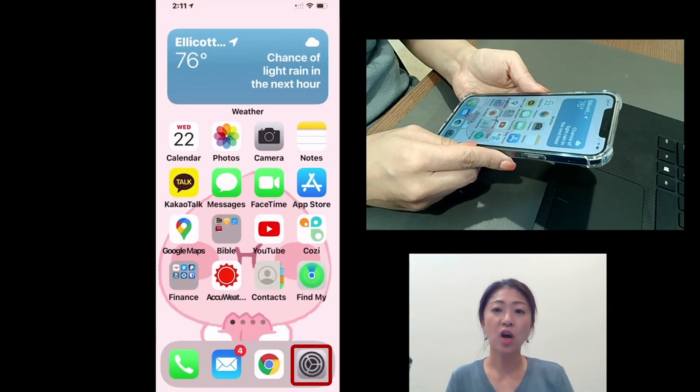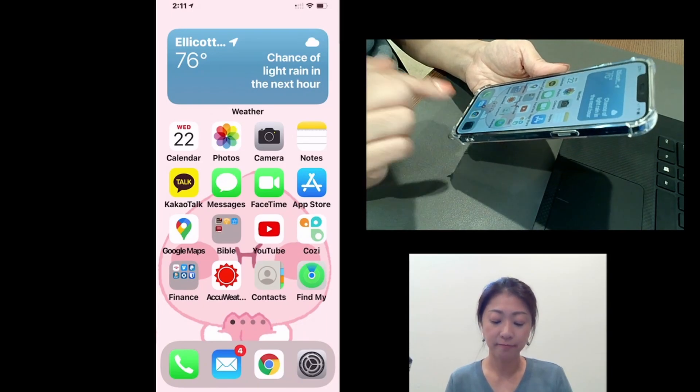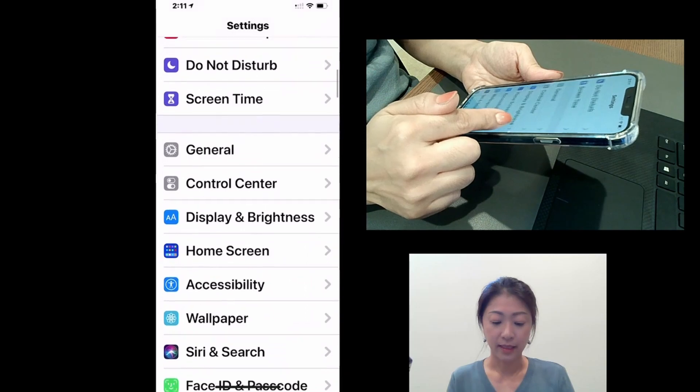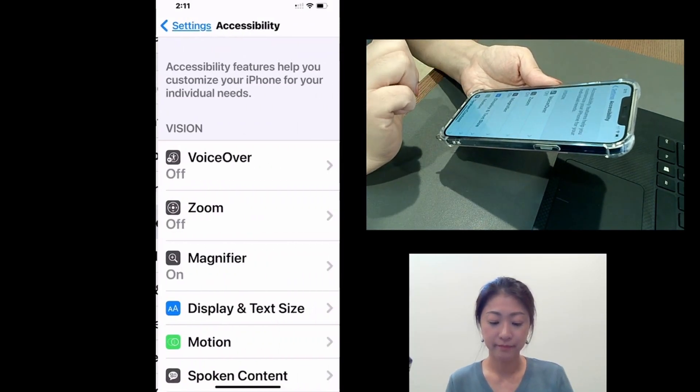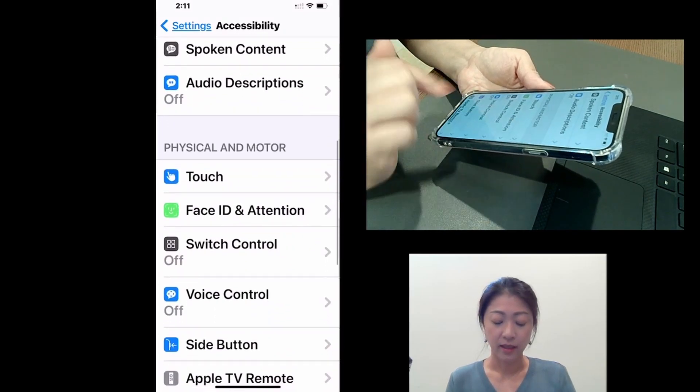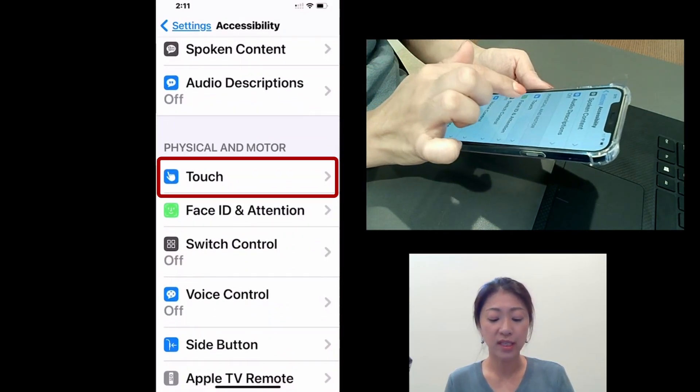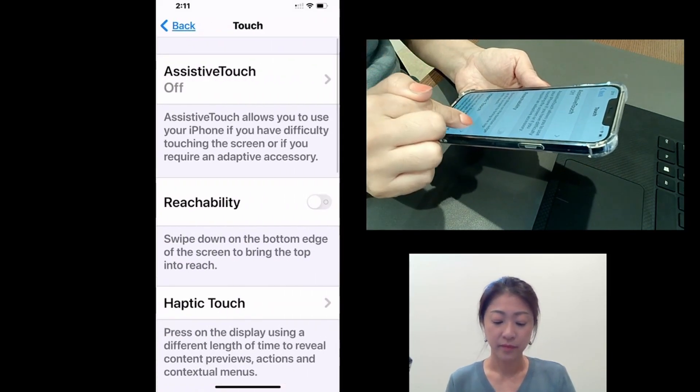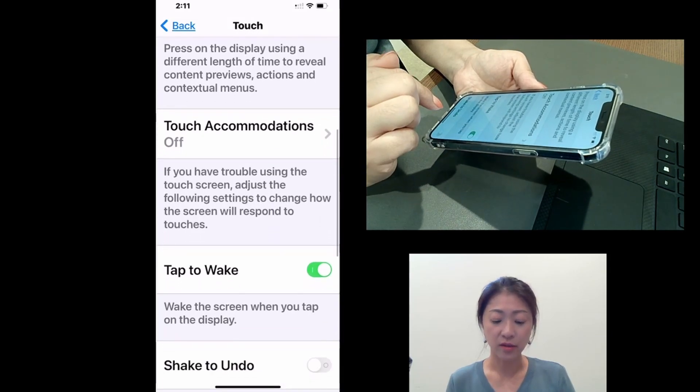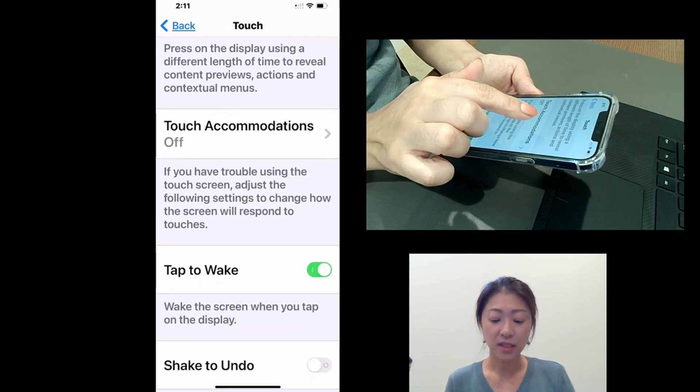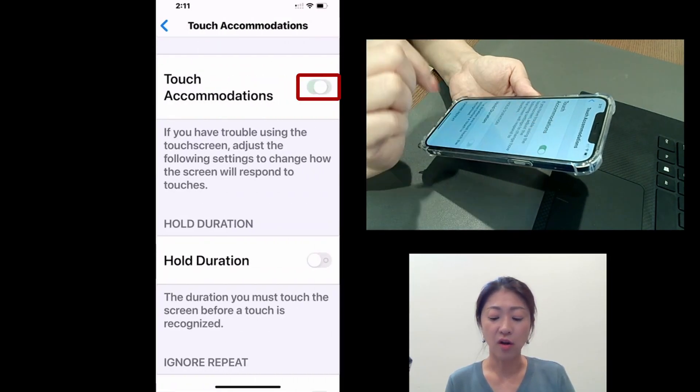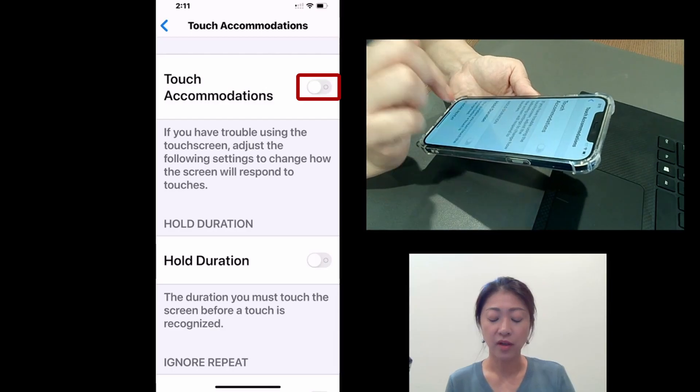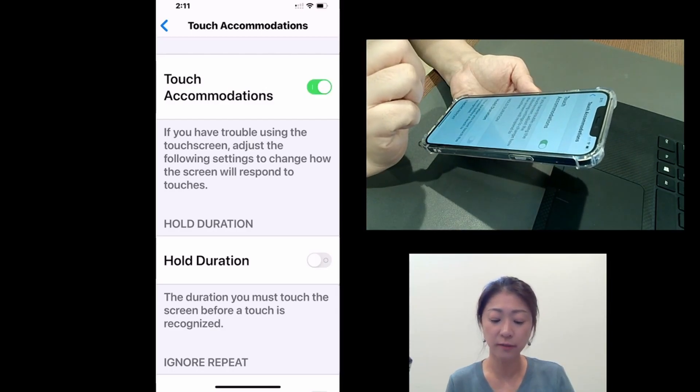So touch accommodation is under settings and then accessibility. Under physical and motor, you will see touch. So tap touch. And if you scroll down, there is touch accommodations. So tap this. And from here, you can turn on and off touch accommodations feature. So I'm going to turn it on.